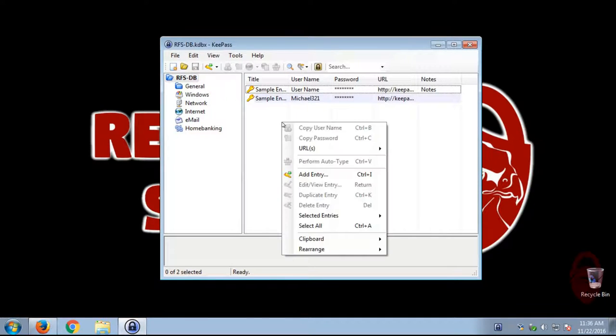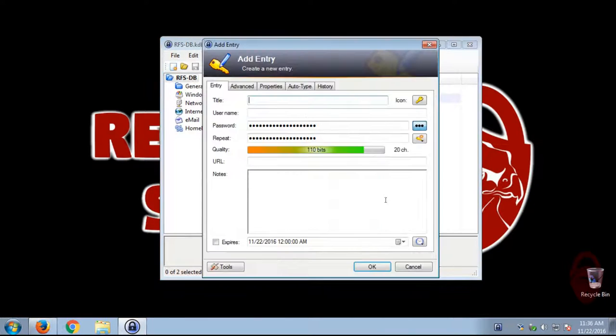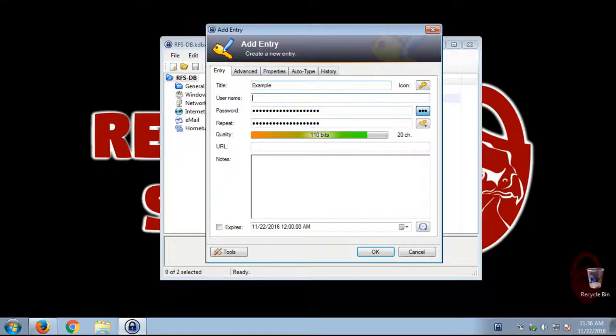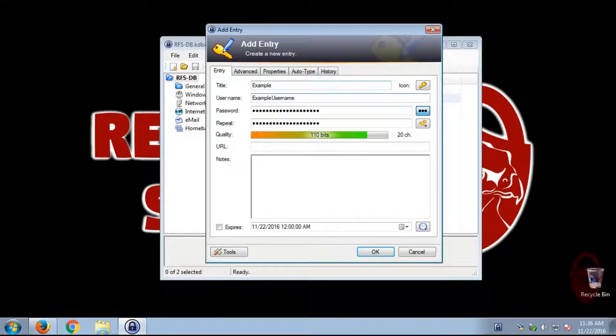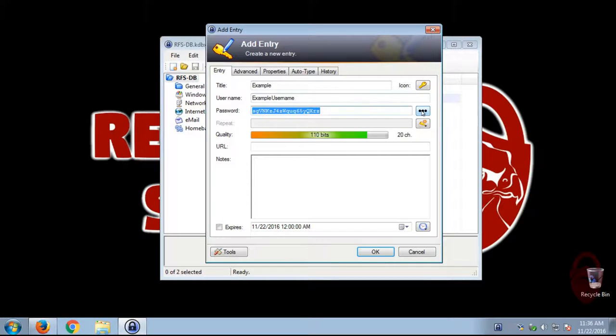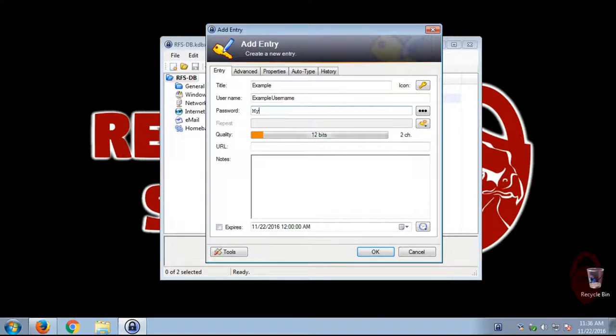You can right-click, add entry. So here you can use a table. So we're going to do example. And then username. So this is where you'd put in the password. So you do this show-hide password field. You can actually type in a password.